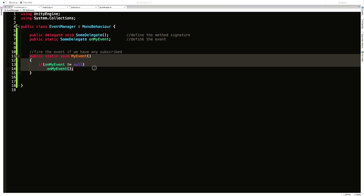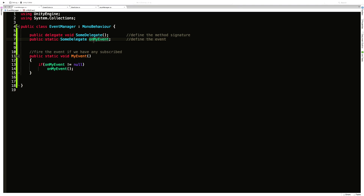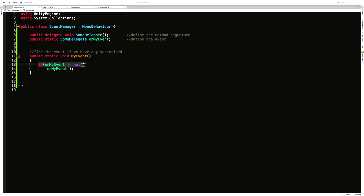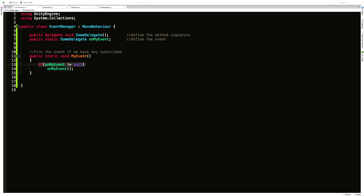Coming down to the method — take note that I've named my event with 'On' prefix, like OnMyEvent, OnFireLasers, or OnPlayerDeath. It's a naming convention I've always used. I put 'On' in front of all my events, and for the handler method it's the same name but without the 'On'. Inside the method, all we do is check if anything is subscribed. If nothing is subscribed — no listeners — it returns. If there is something subscribed, we fire off the event.